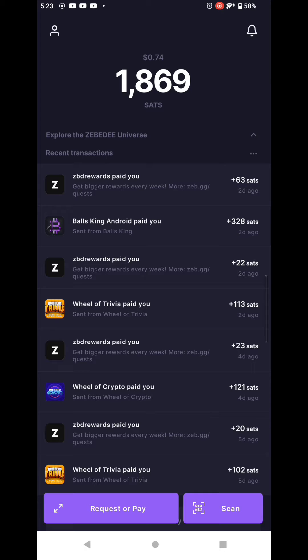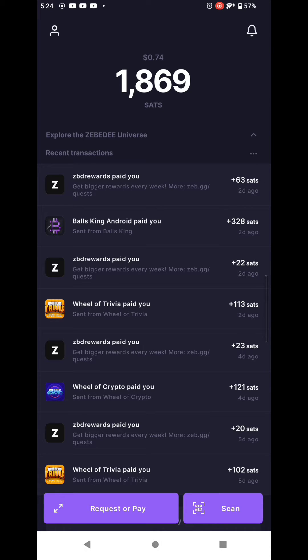For this you will need a ZBD wallet with satoshis, and the minimum transfer is 1000 sats or satoshi. So make sure you have at least 1000 so that you can transfer through the Lightning.